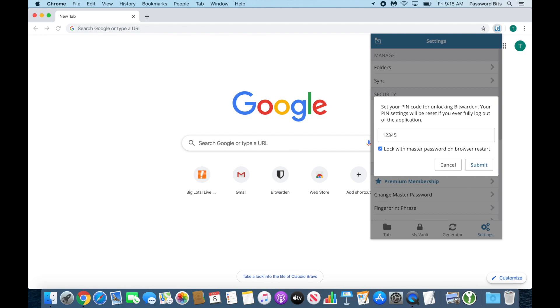It could be a special character or a word—whatever you see fit, choose what you want. You have the option to lock with master password on browser restart. I highly recommend keeping that, but if you want extreme convenience, uncheck it.